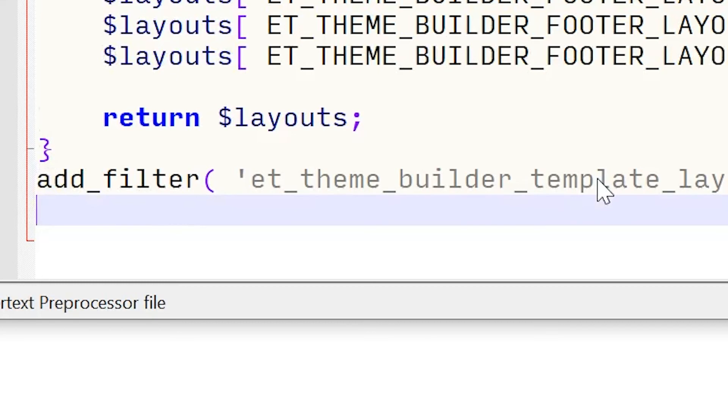Otherwise, it will reset that password whenever that line is called, which just so happens to be on any page load.